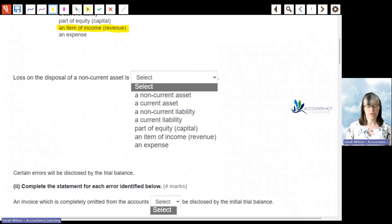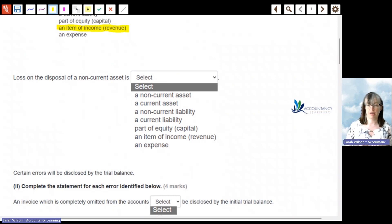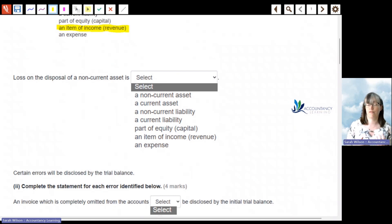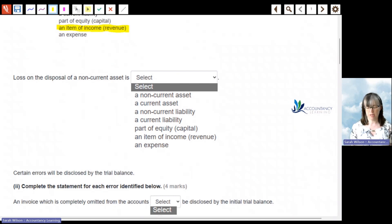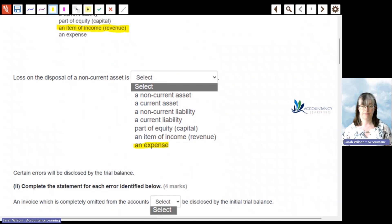A loss on the disposal of a non-current asset — if we make a loss on something, that means the business is going to be liable for that cost. Therefore, it's going to be an expense to the business.